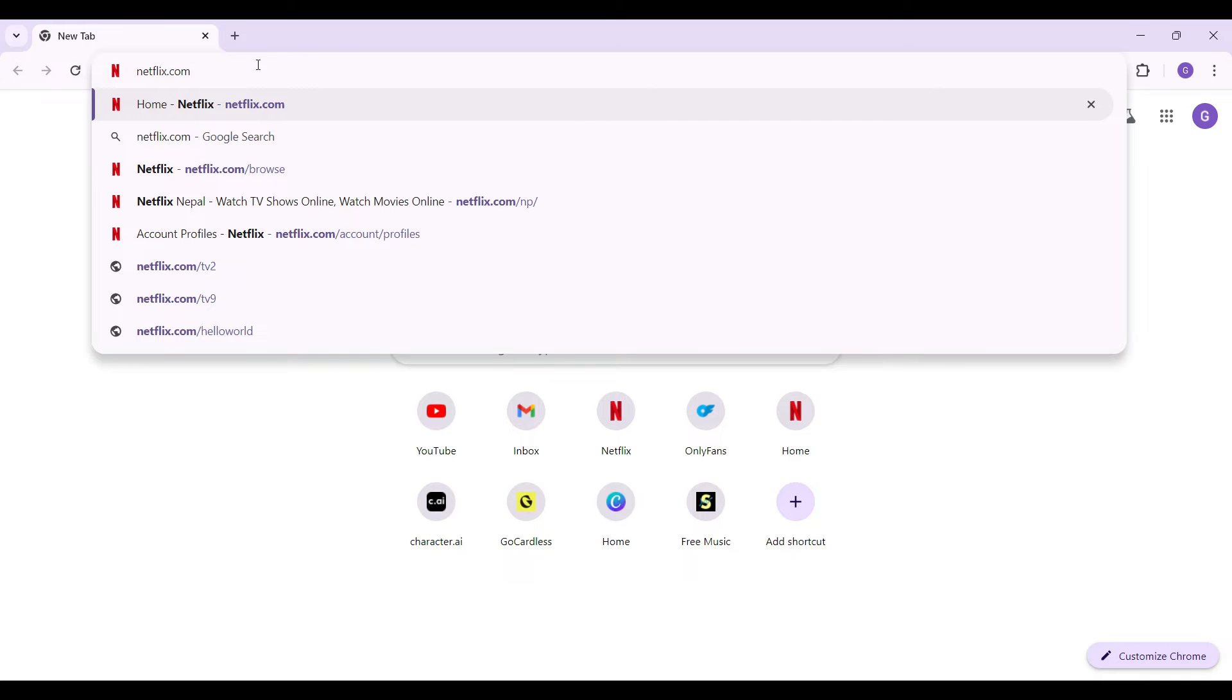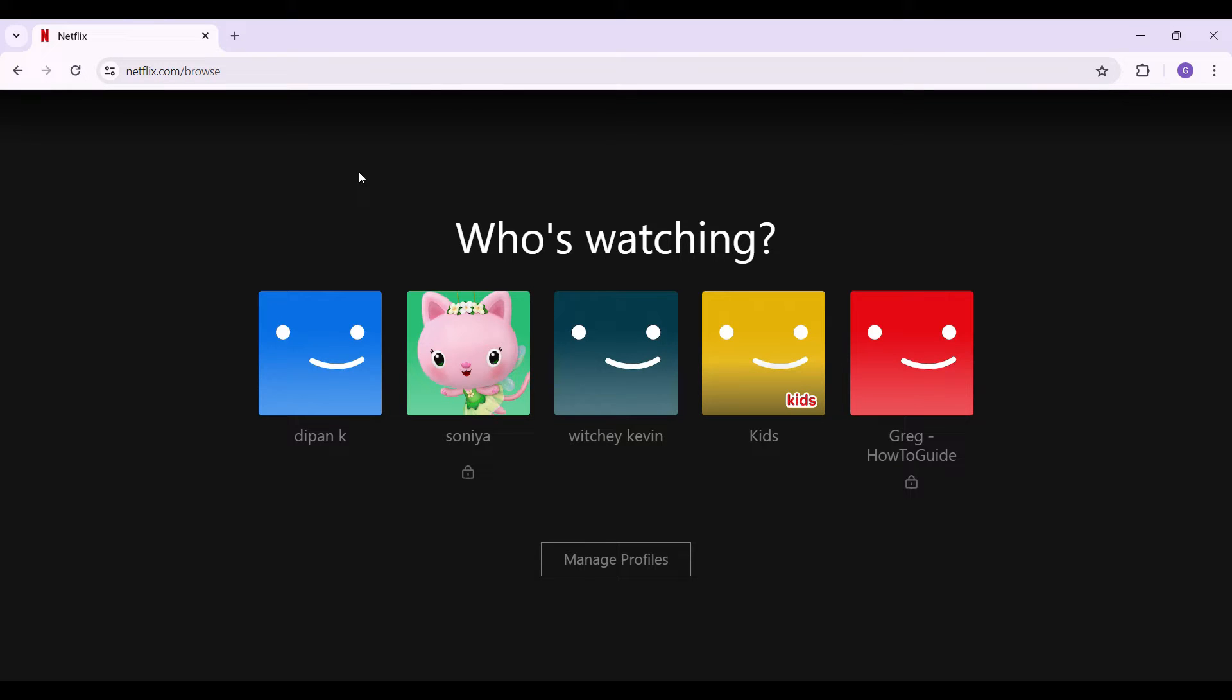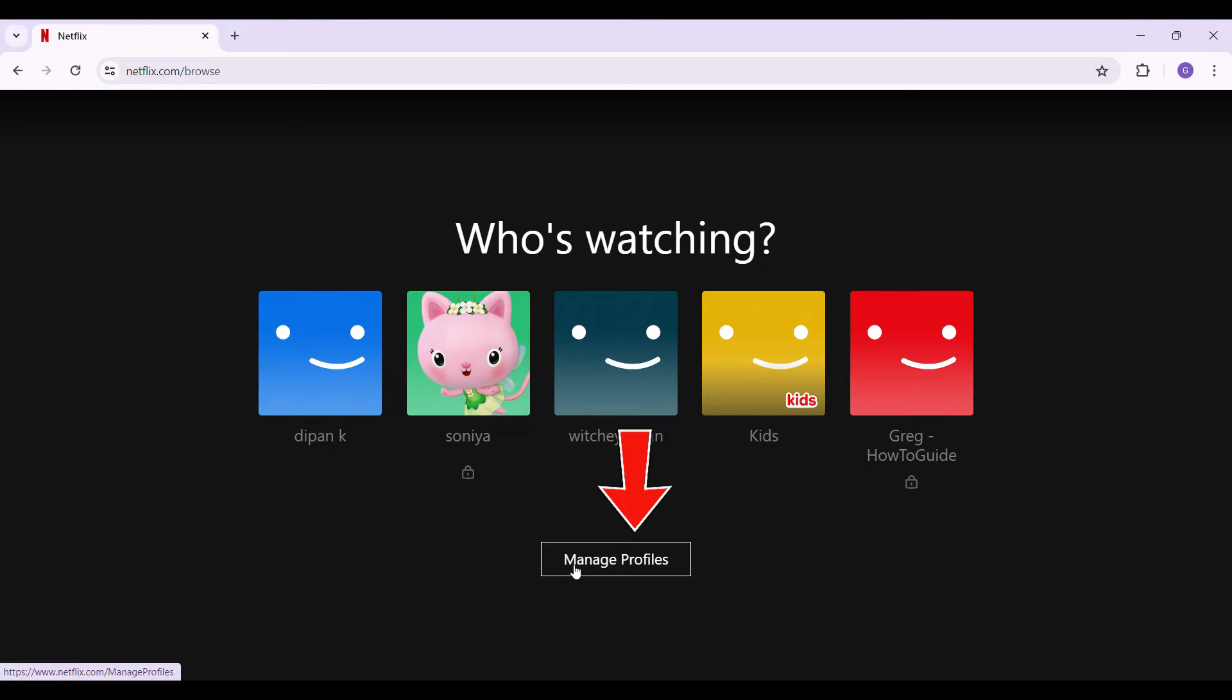Now this is the browse section of Netflix. You can select your profile from right here. In case you want to manage your profile, here's the manage profiles button right here. Simply click on it.